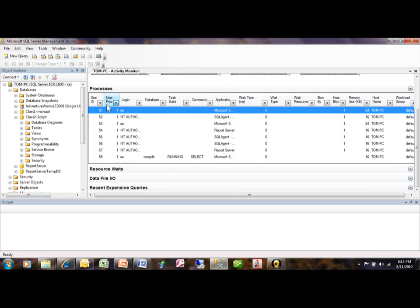You can do filters up here. If you click on any of the pull-downs, you can do filters, as we can see.